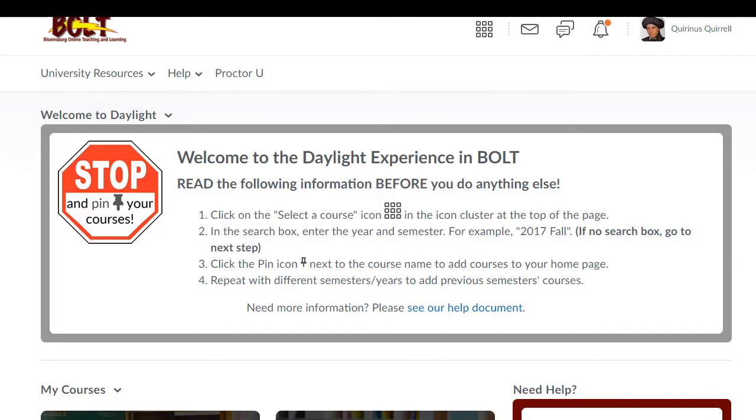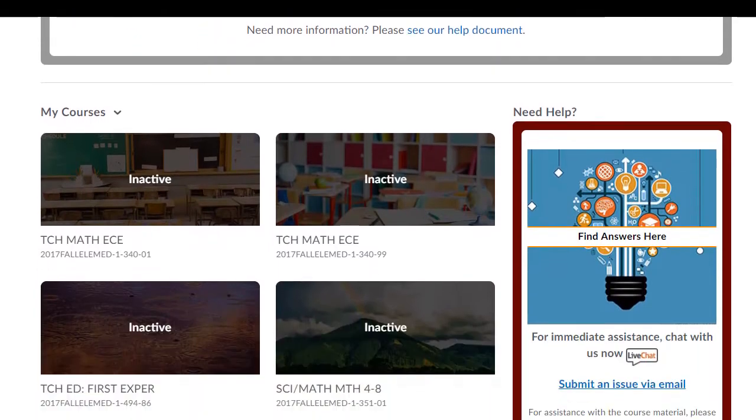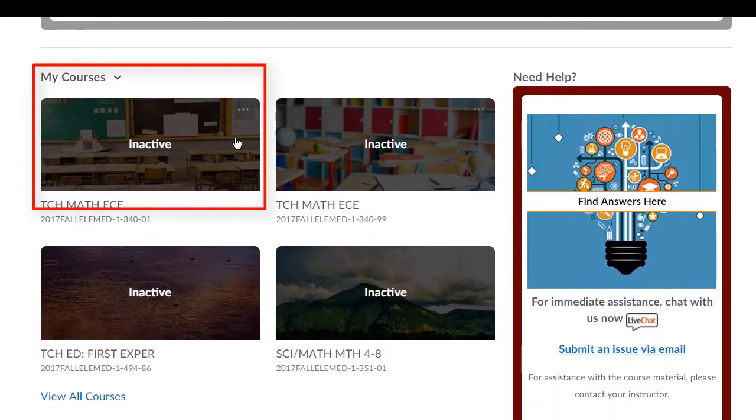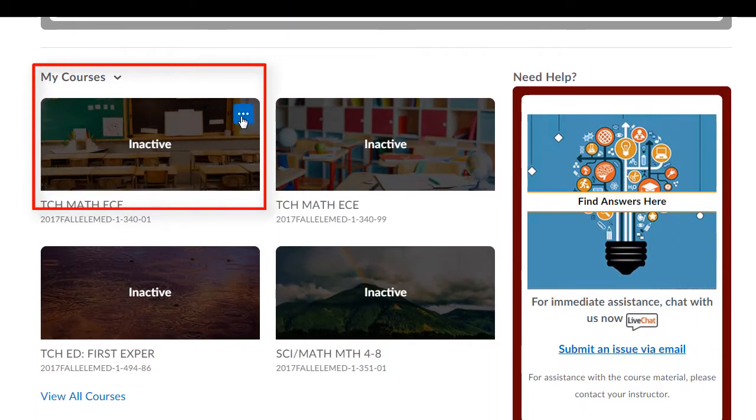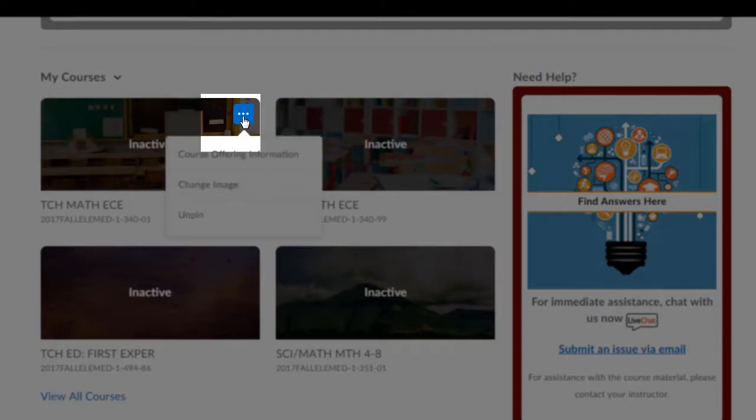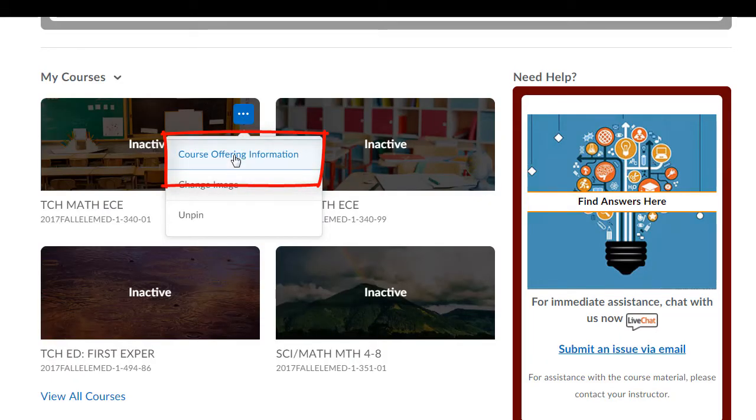To make your course active in Bolt, scroll down to the My Courses widget. Hover over the top right corner of the course image. Click on the square with the three dots. Click Course Offering Information.